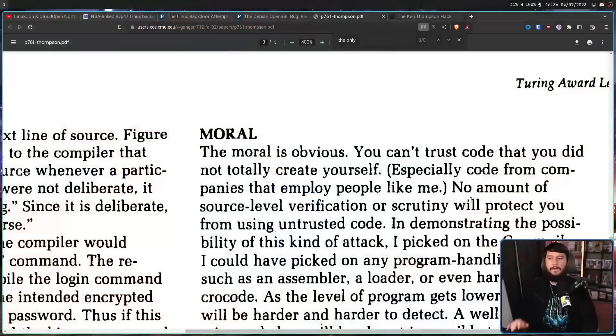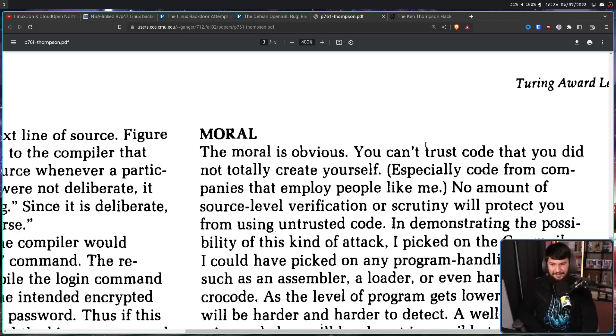Basically, you have to build a computer from the circuitry level if you actually want it to be known 100% secure. Only once you've examined every line of code on the system you know is safe, and you compile that code on your known safe system, and you have binaries that you know are safe — only at that point can you really say you have a safe and secure system. The moral is obvious: you can't trust code you did not create yourself, especially code from companies that employ people like me.